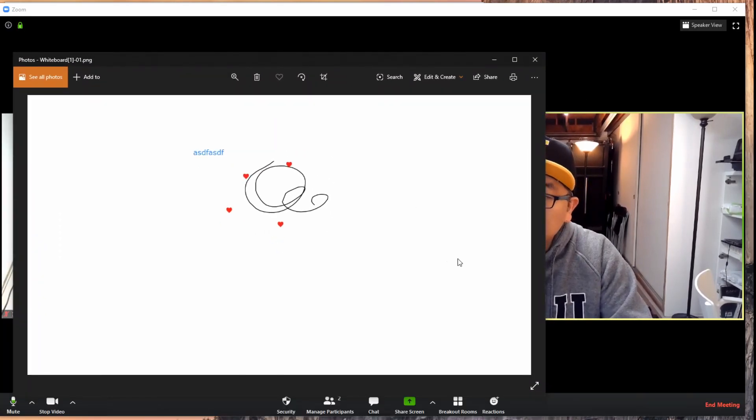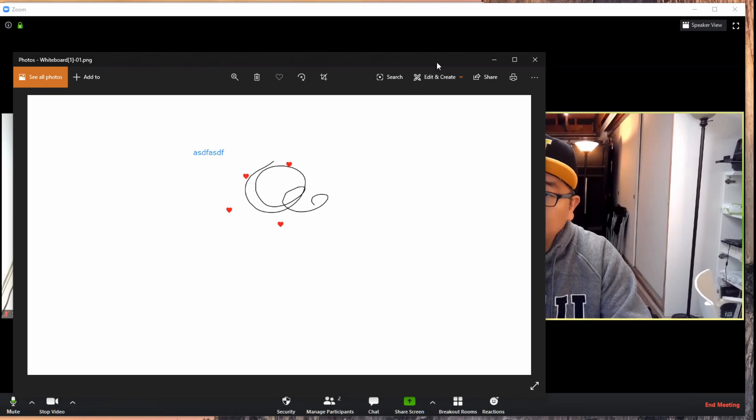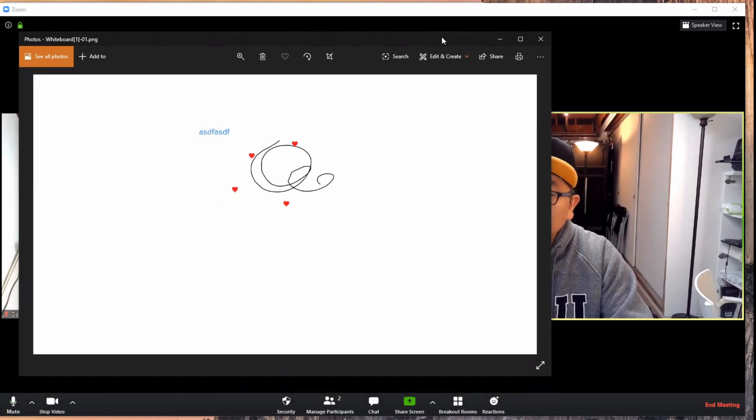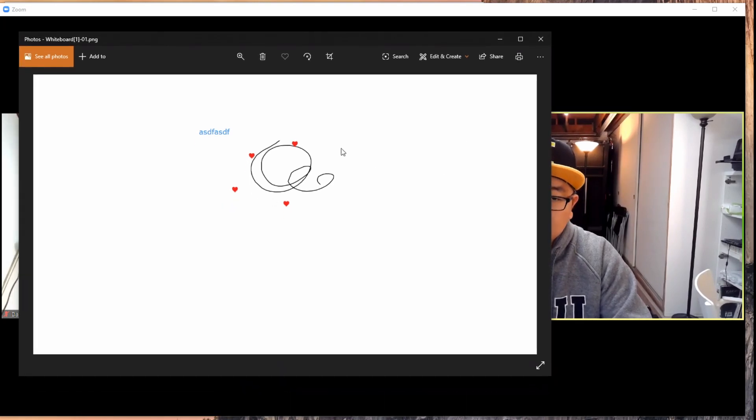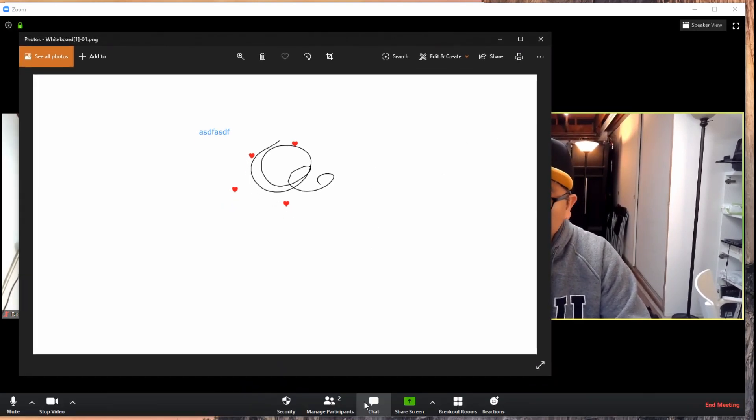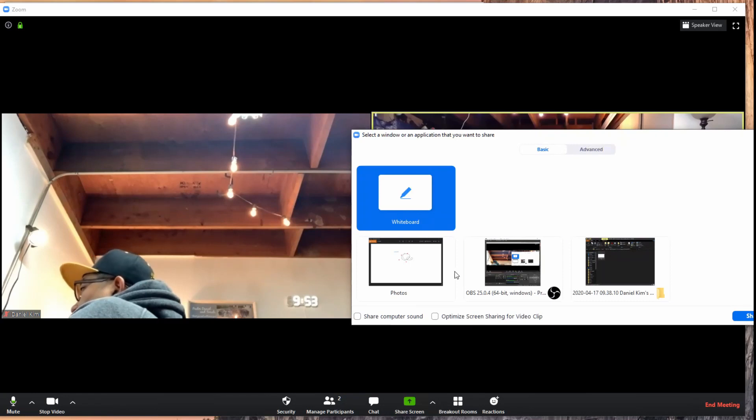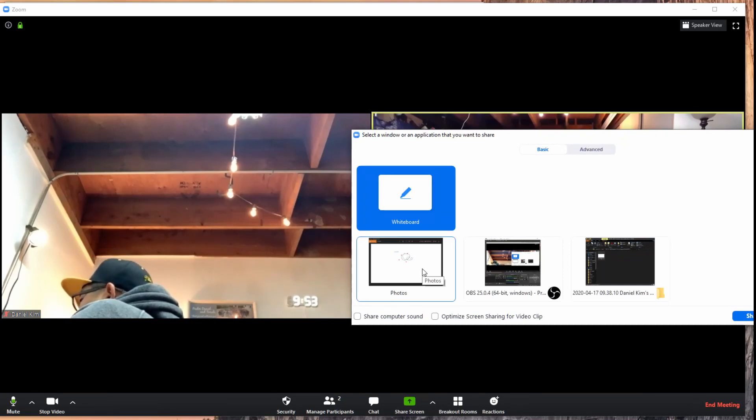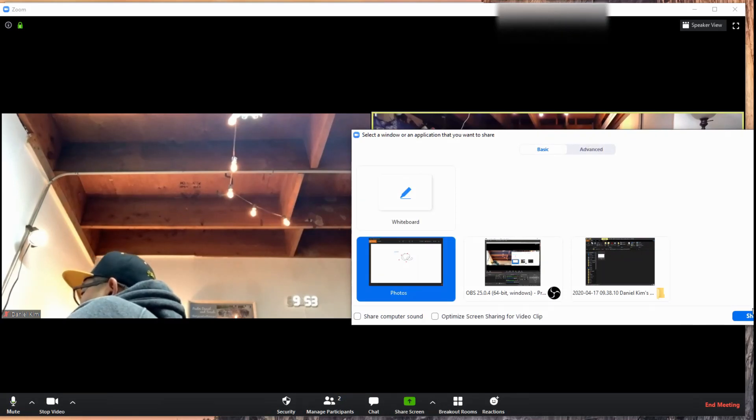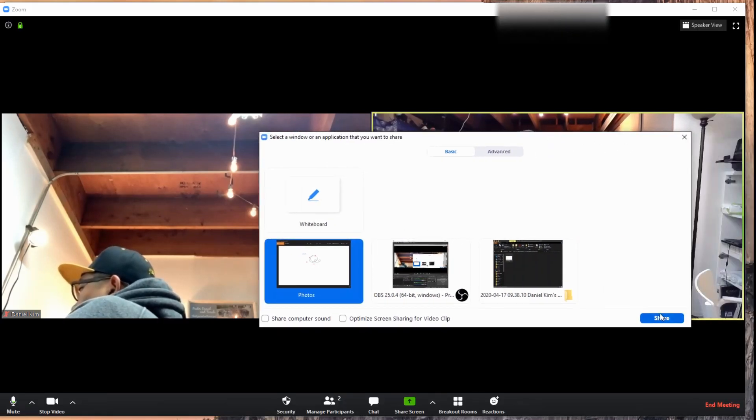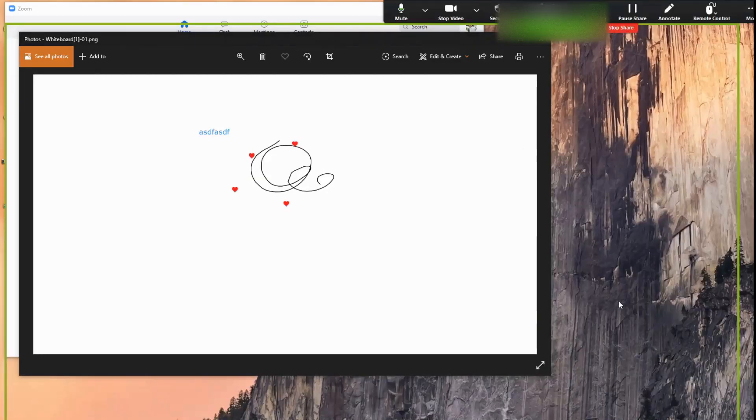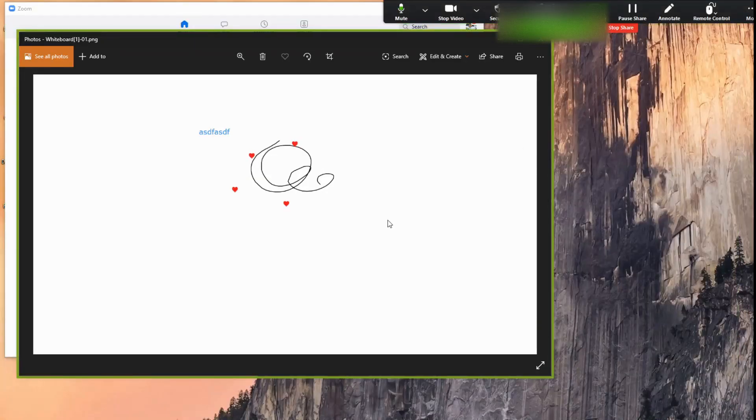Here it is. What you have to do is when you're in the main room, you share this window. You say share screen, and then it's that window, photos, and you say yes, I will share this.